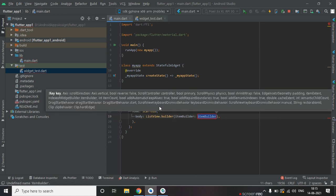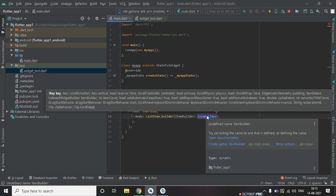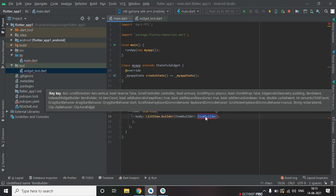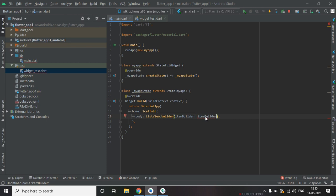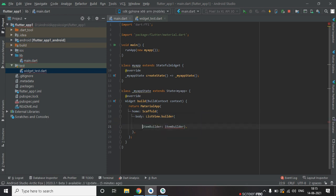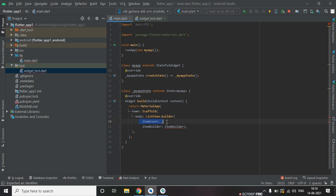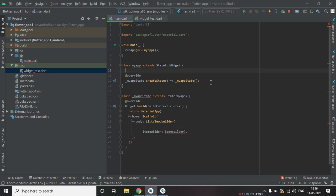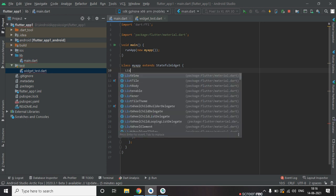Now here we will use two properties. One is itemCount and another is itemBuilder. So this is itemBuilder and one will be itemCount. Before that, create a list.